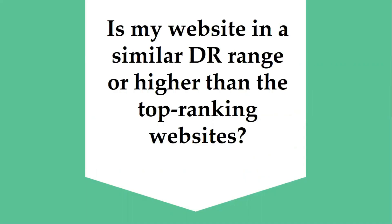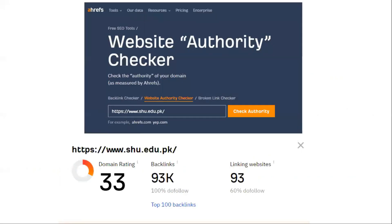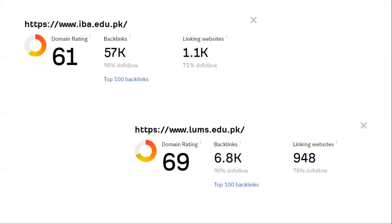So let's add that question to our checklist: is my website in a similar domain rating range or higher than the top ranking websites? This is a very general recommendation, but still a decent one to follow if you are a beginner to SEO. To see the domain rating of your own site for free, there's a website called the Website Authority Checker. For instance, I'm assessing the website authority of a new university in Pakistan — the score is 33. I can compare that score with established universities: the top two business universities have a domain rating of 69 and 61, compared to 33 for the new university.